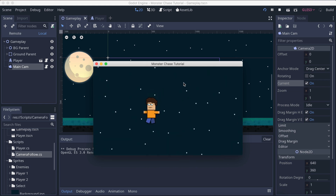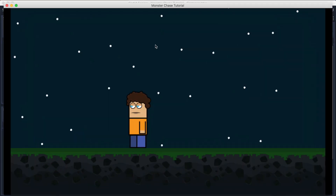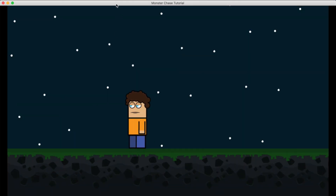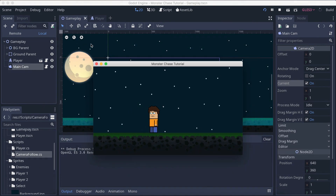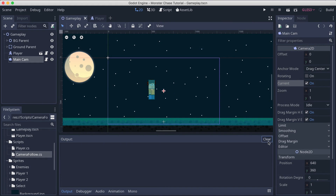Now we have the camera following the player. The next step is to add monsters to our game and then start spawning enemies and all the good stuff.